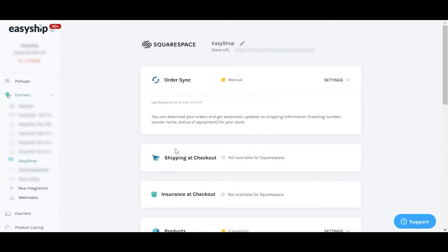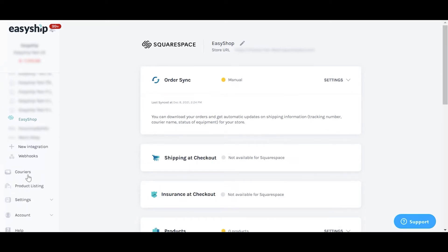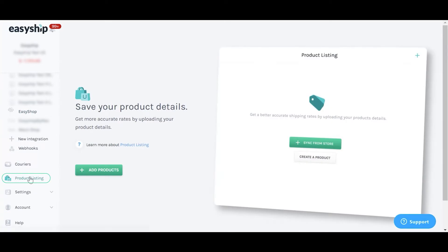Now the connection is complete, we suggest adding and saving product information. You can do so in the Product Listing section of the dashboard.